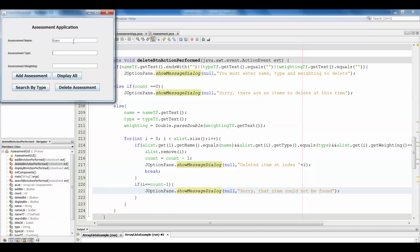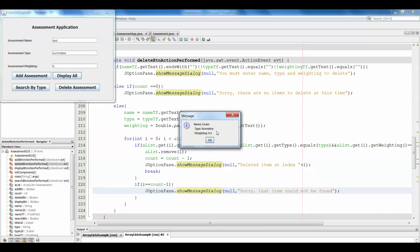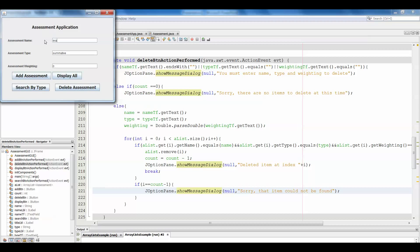Testing the application: assessment name — 'Exam', assessment type — 'Formative', assessment weighting — 0.5. Add that assessment. Then a 'Project', also Formative — add. Finally a 'Quiz', which is Summative and worth zero — add that. Let's display to double check they all went in: Exam, Project, Quiz. Now let's try to delete the Exam, Formative, 0.5.